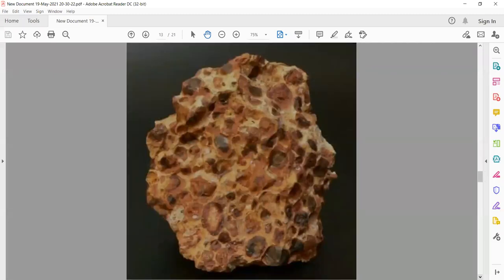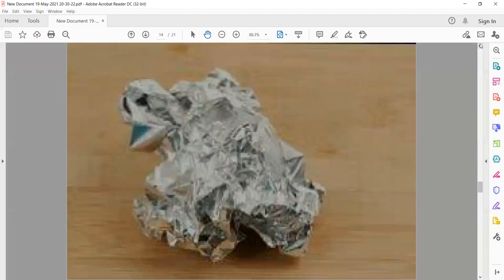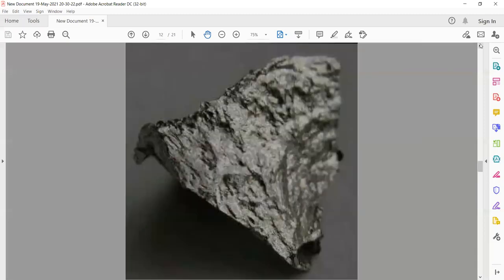There are small amounts of copper and a very small amount of manganese, which is used in making steel. There are quite large deposits of bauxite, which is made into aluminum. You can see pictures of aluminum, bauxite, manganese, and copper on page 52.